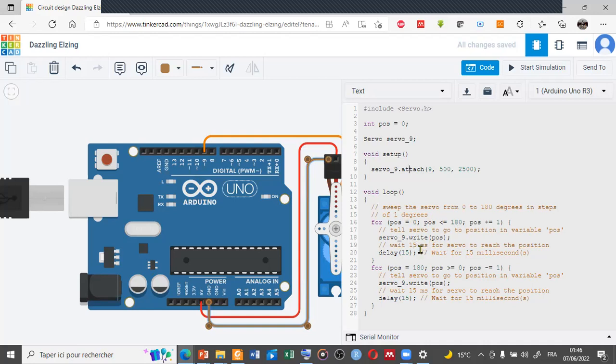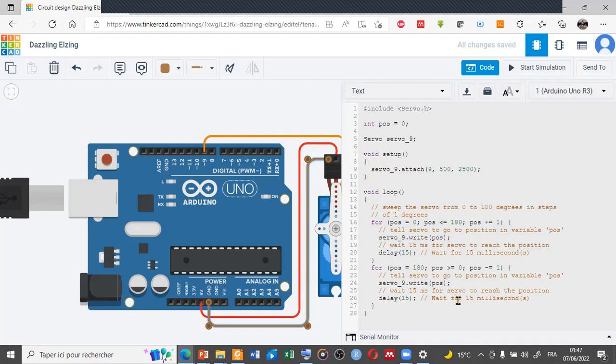This is the first part. The second part is to go from 180 to zero degrees with a weight of 15 microseconds. This is the problem, it's very simple. Let's start the simulation.